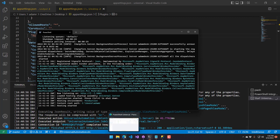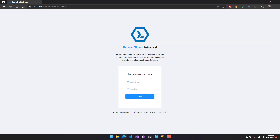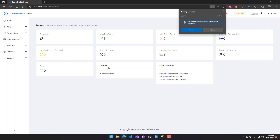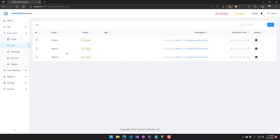If we go back to our web browser, we can now navigate to our new PowerShell Universal instance. We have two running on this machine — one on port 5000 and one on port 5002. If I go to admin and log in, you'll see that the same jobs are available here. If I click Automation > Jobs, I have the same three jobs that I ran.